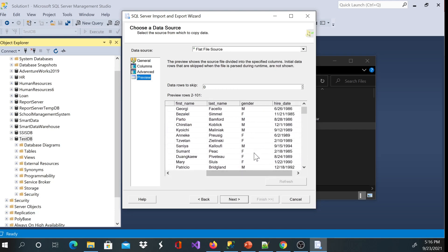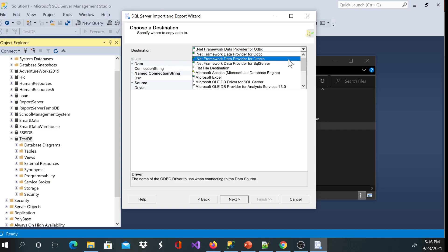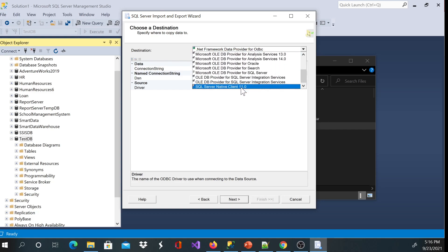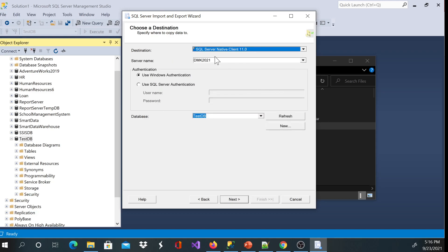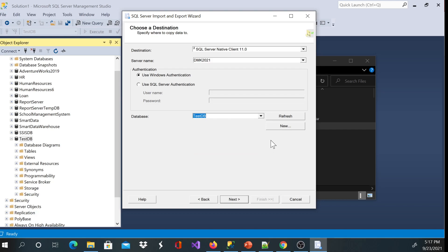I'll go ahead and click next. Pay attention to the window — it's now asking me to choose the destination, specify where to copy the data to. The SQL Server destination is already chosen for me with my server name, and the database name has been chosen as well. If not, go ahead and choose the database you want. If you don't have a database you can create a new one by clicking new. You have your source and your destination — go ahead and click next.